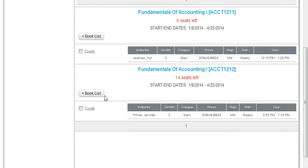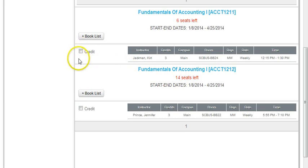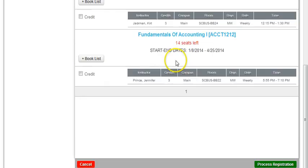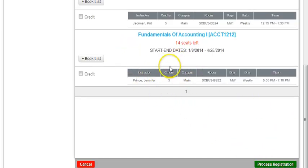Because there are no prerequisites for Fundamentals of Accounting 1, you realize that the checkbox Credit is there. Therefore they can click that, and then after clicking it, they process their registration, and then they continue this process until they have chosen all of their courses.